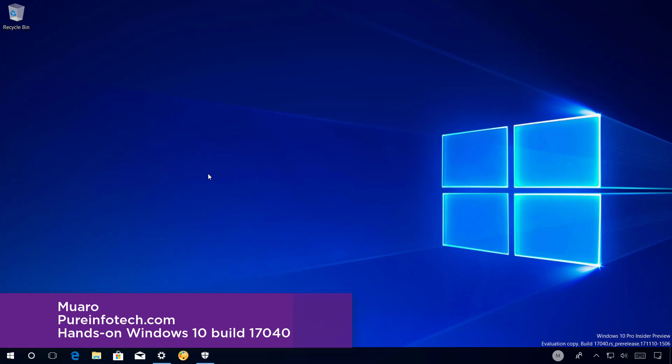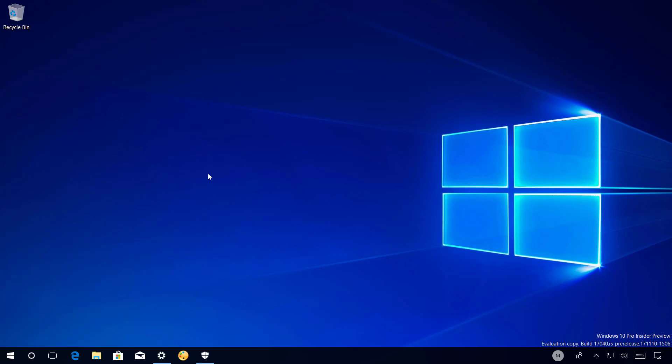This new test version of Windows 10 is part of the next feature update due in 2018, which we currently know as Redstone 4 or version 1803. Now let's have a closer look at the most noteworthy improvements in this release.